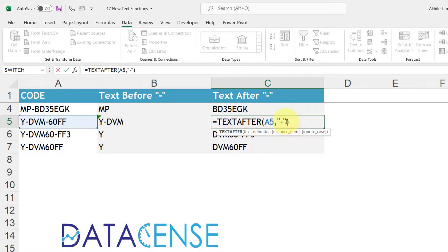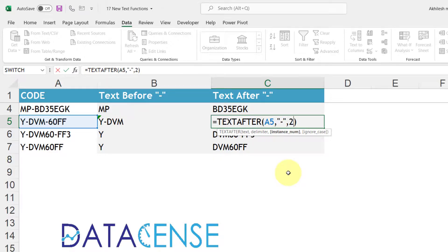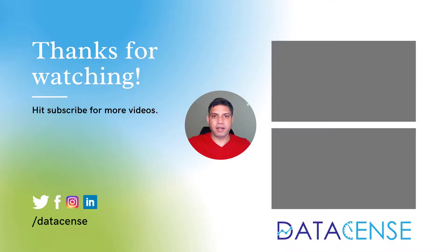Same goes here also. You can say I want the text after hyphen but only after the second hyphen and that gives you the correct result.